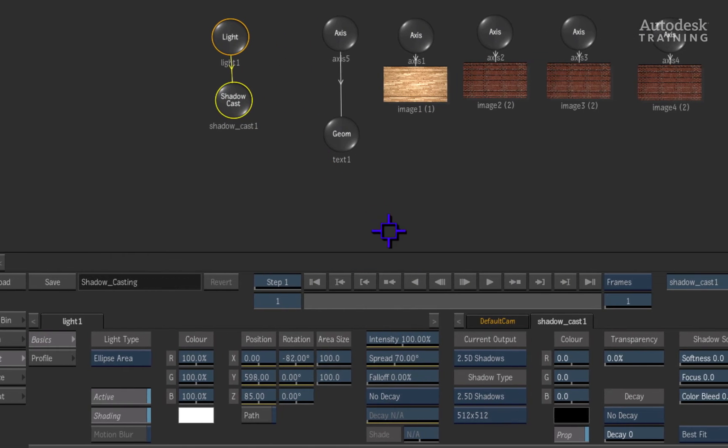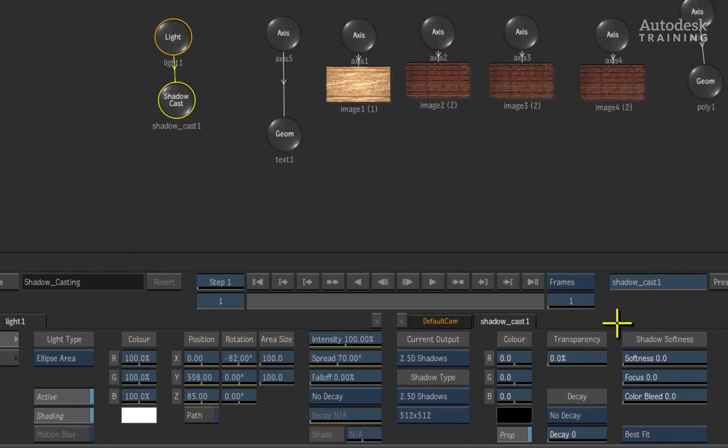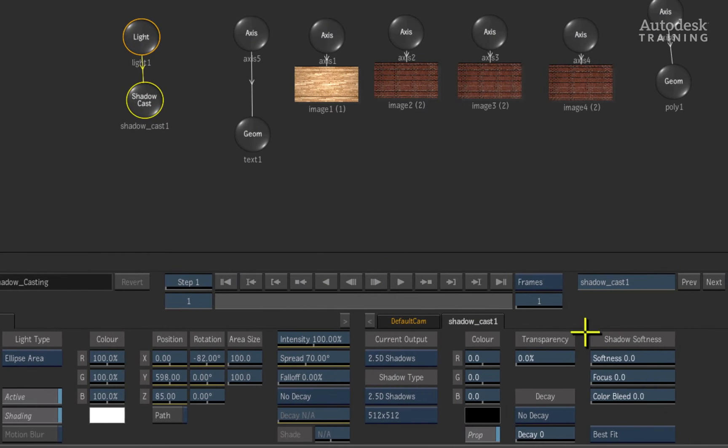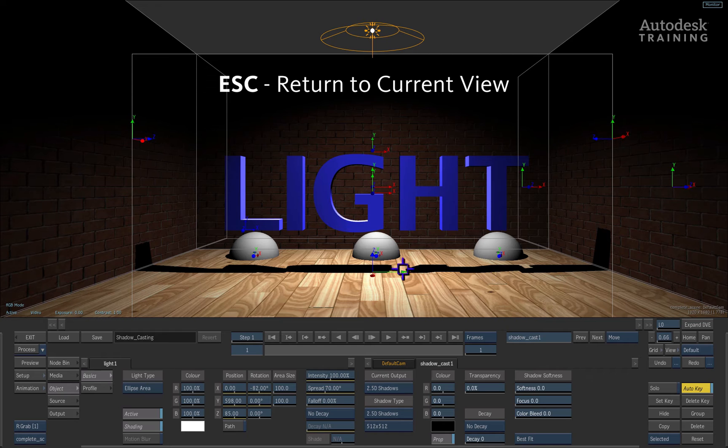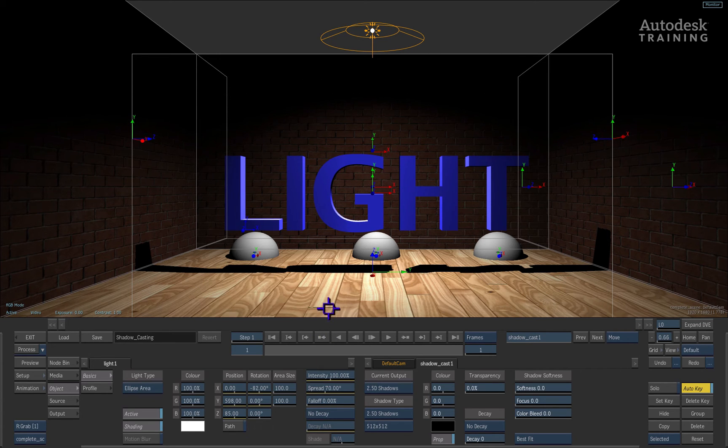Double-click the shadow cast node in the schematic to bring up the properties in the object menu at the bottom of the interface. If you press escape, you will be able to see the result view and the results of the shadow casting straight away.